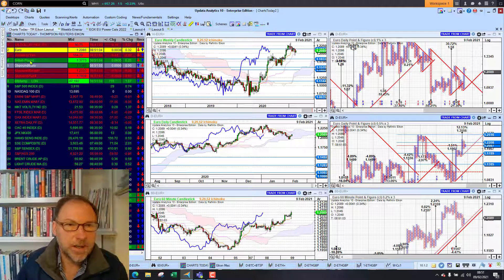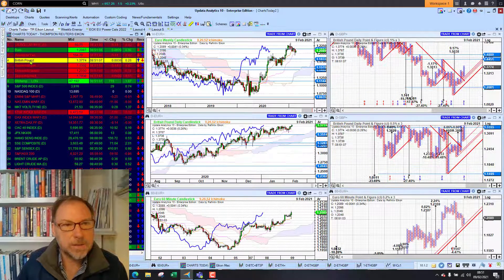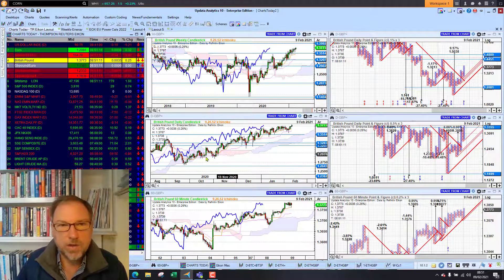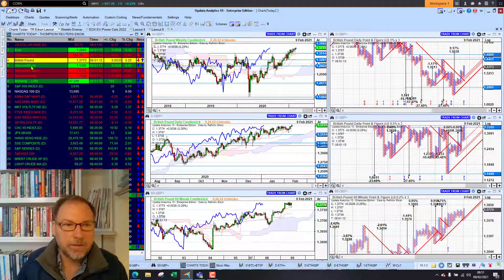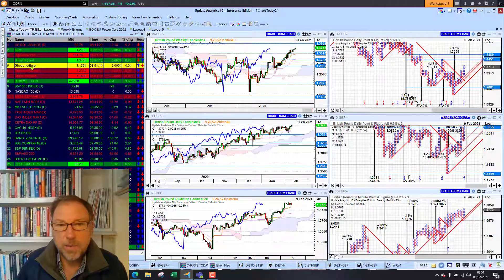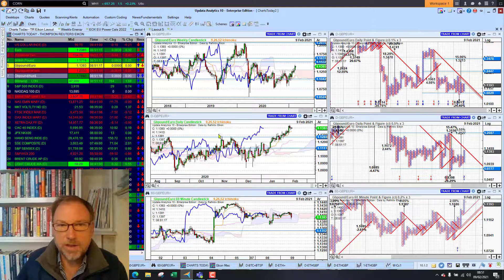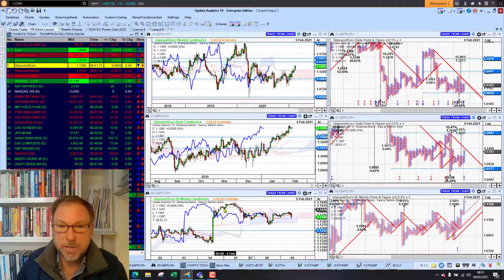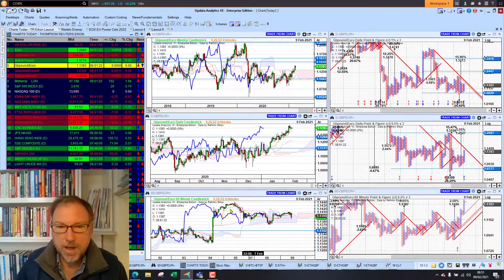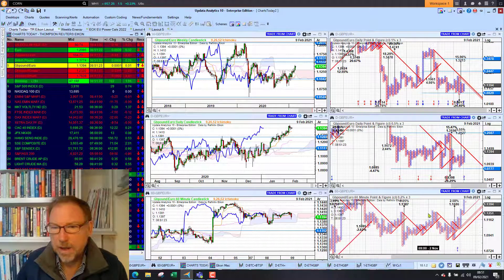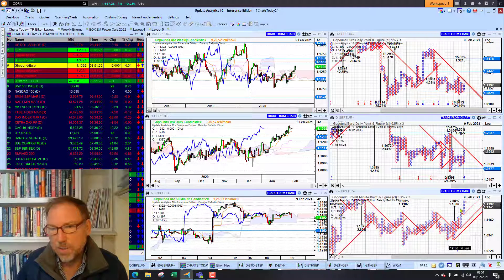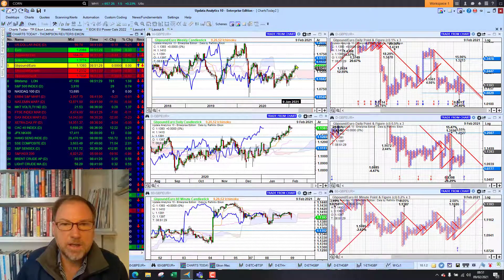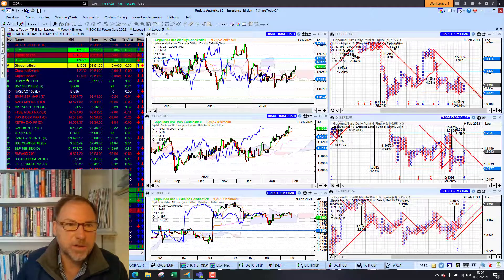Looking at sterling, that weaker dollar is playing into sterling's hand. We're at 1.3774, so we're looking stronger there as well. And if we look at sterling against the euro, we're showing strength here too at nearly 1.14. We did actually nudge 1.14 on the weekend and we're just seeing that push towards 1.17, which is the upside target. So sterling is making multi-month highs, looking very strong indeed.